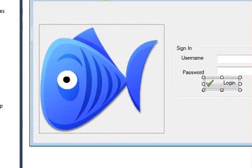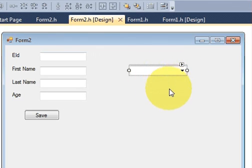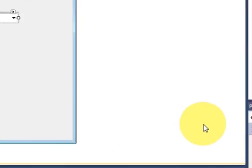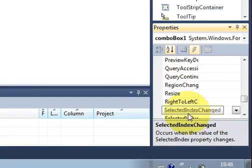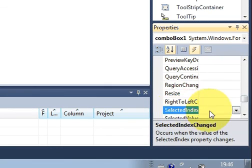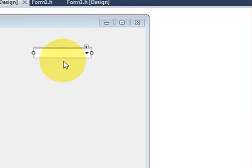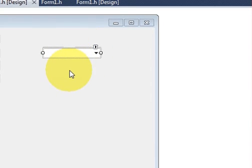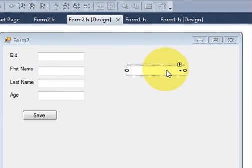Go to Form 2, select the combo box, and go to the Events tab — the lightning bolt sign. You can see that by default its event is SelectedIndexChanged. So if the index of this combo box changes, it will show some values. We don't need to change its default event.